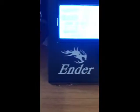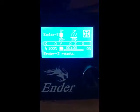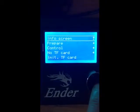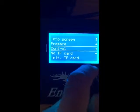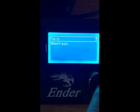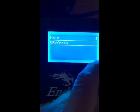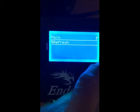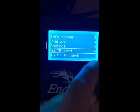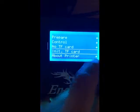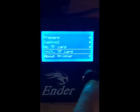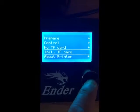Per your request, here's what's happening with my SD card slot. When I put the card in, it clicks in. Coming back to the screen, it says 'no card found.' When I try to initialize the card, nothing happens.